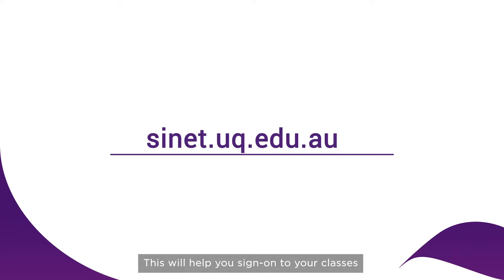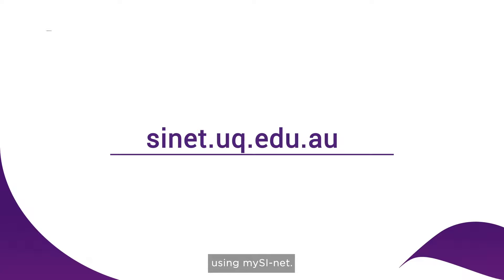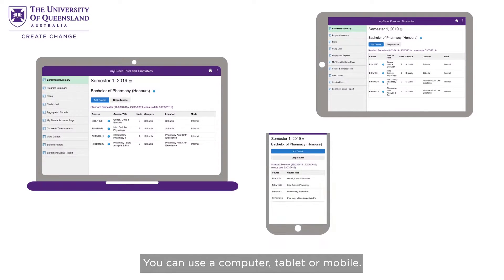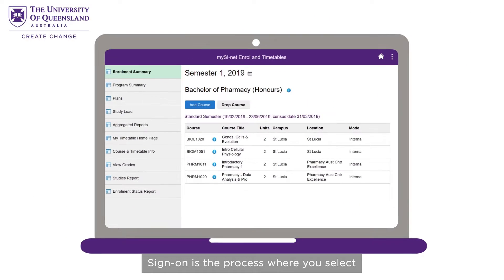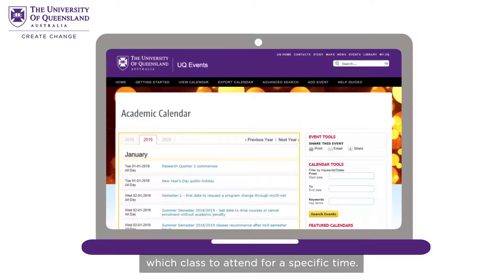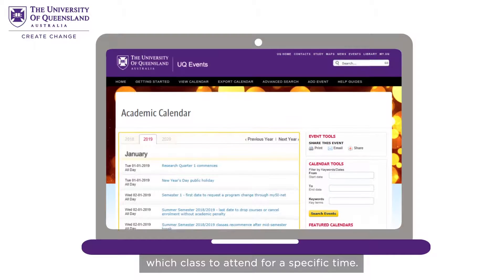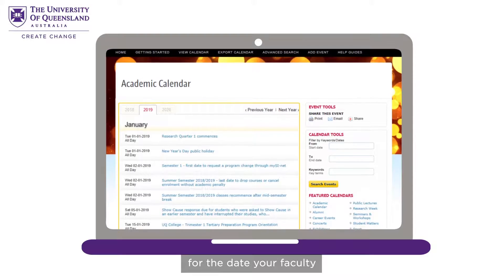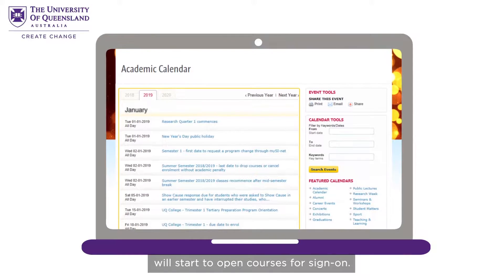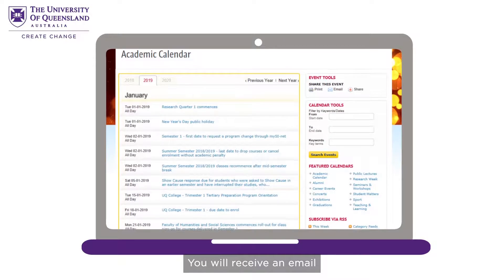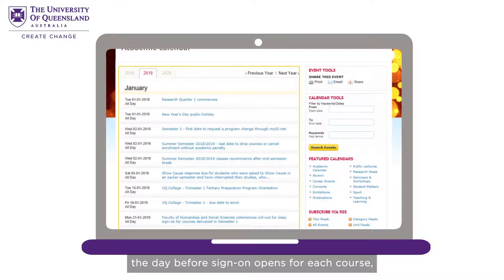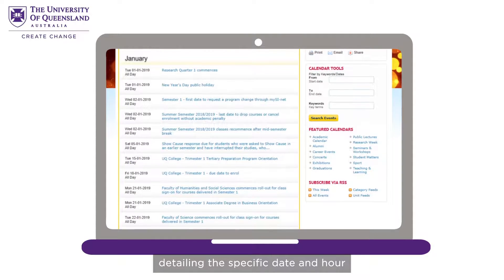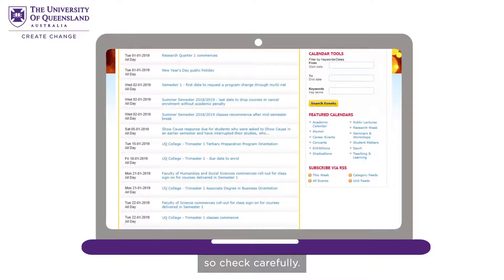This will help you sign on to your classes using MySciNet. You can use a computer, tablet or mobile. Sign on is the process where you select which class to attend for a specific time. Refer to the academic calendar for the date your faculty will start to open courses for sign on. You will receive an email the day before sign on opens for each course, detailing the specific date and hour, so check carefully.